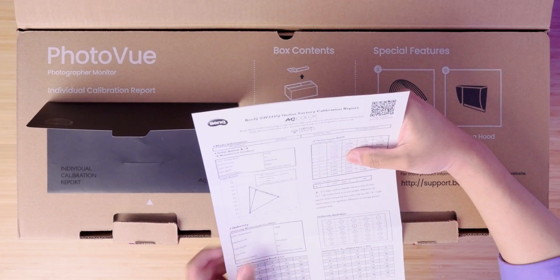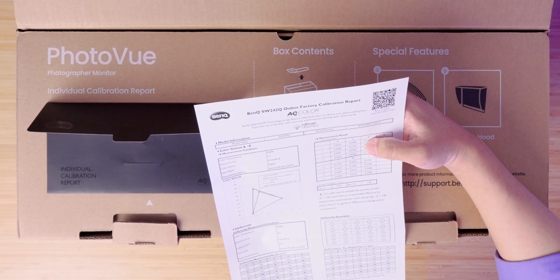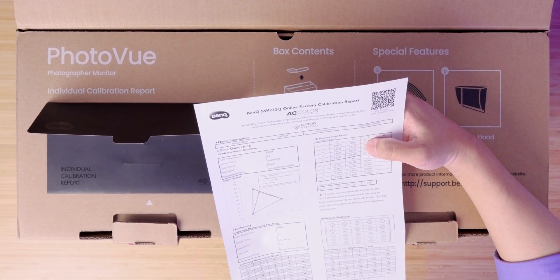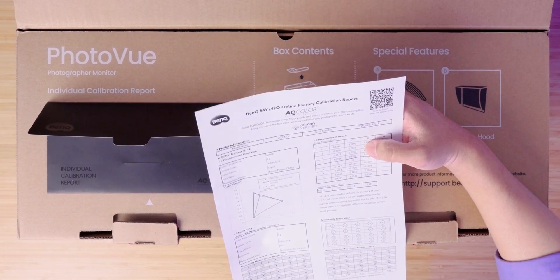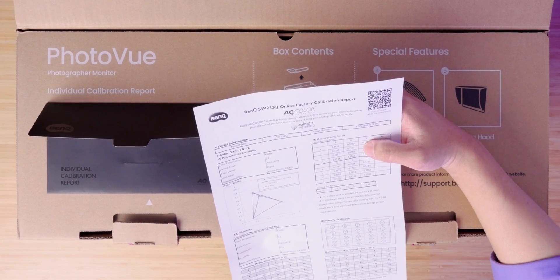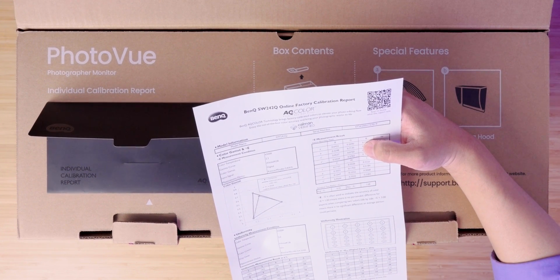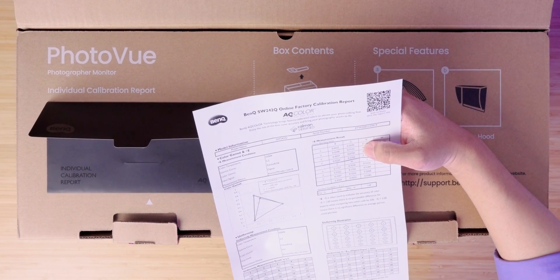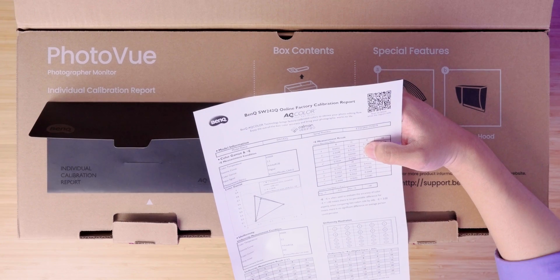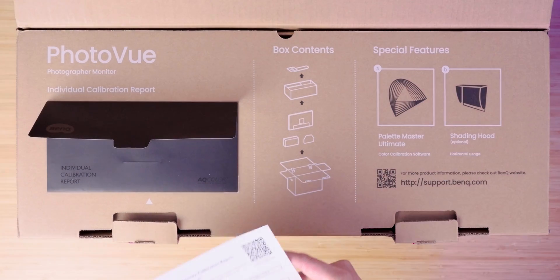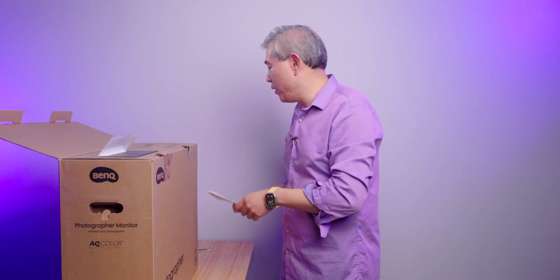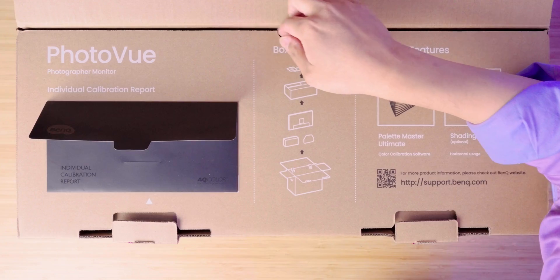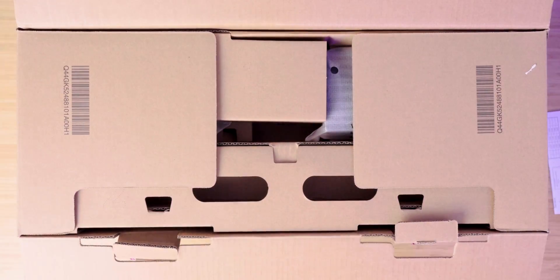So for this SW242Q, I am getting a panel that has an average Delta E of 0.55, that is really amazing, and a max Delta E of 1.68. Remember that usually a max Delta E is really just only for one color so we are really getting a great panel with an amazing uniformity as well and this is also using BenQ's latest AccuColor uniformity technology in this panel too.